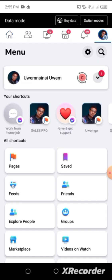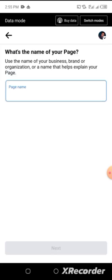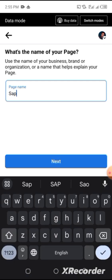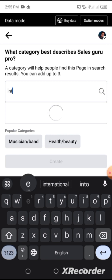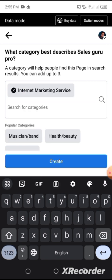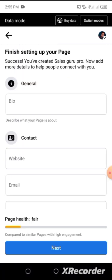Go to Pages, click on Create, and create a page: 'Sales Guru.' Click Next, category: Internet Marketing Services, then Create. Have you seen that? Our trick worked! Whenever you're trying to create a page and you're stuck at that point, all you have to do is follow the simple steps I've shown you.